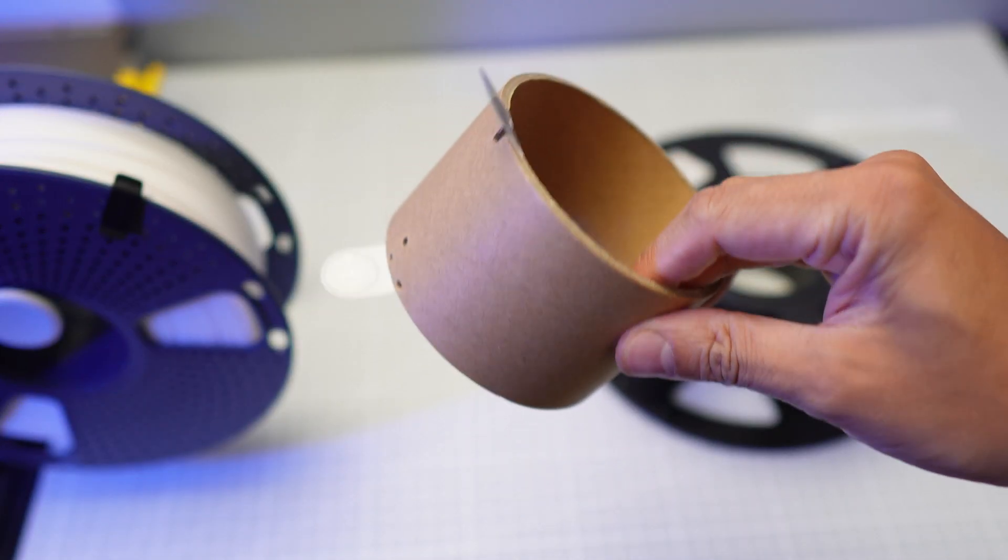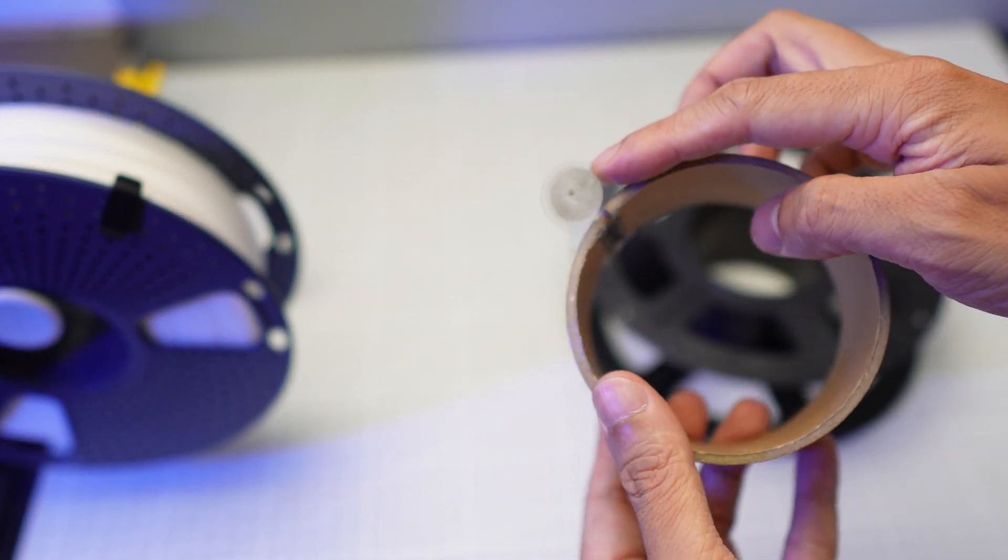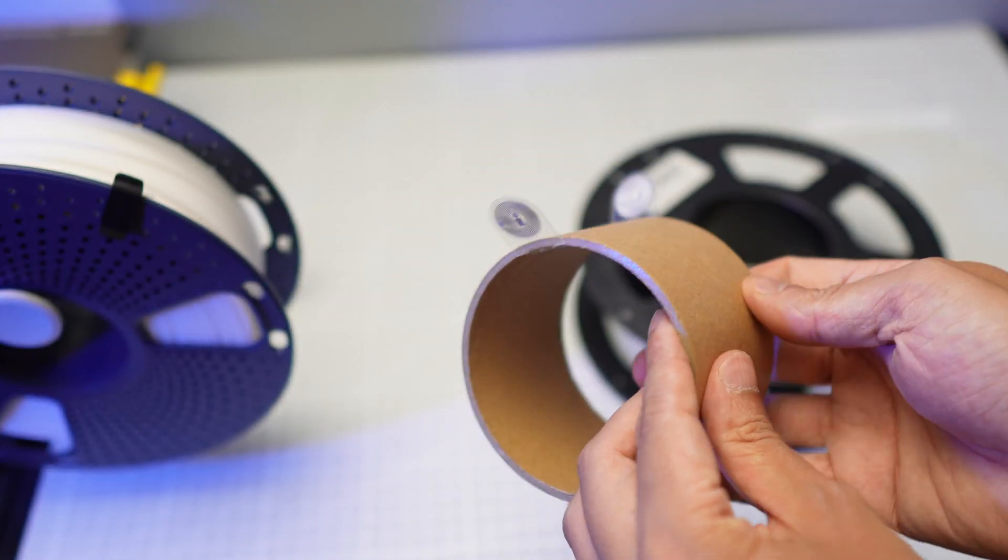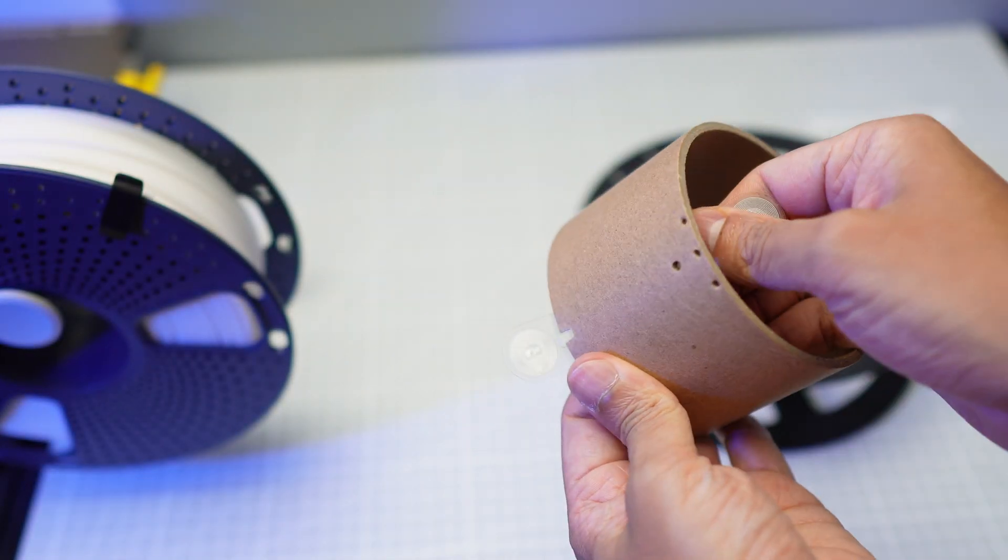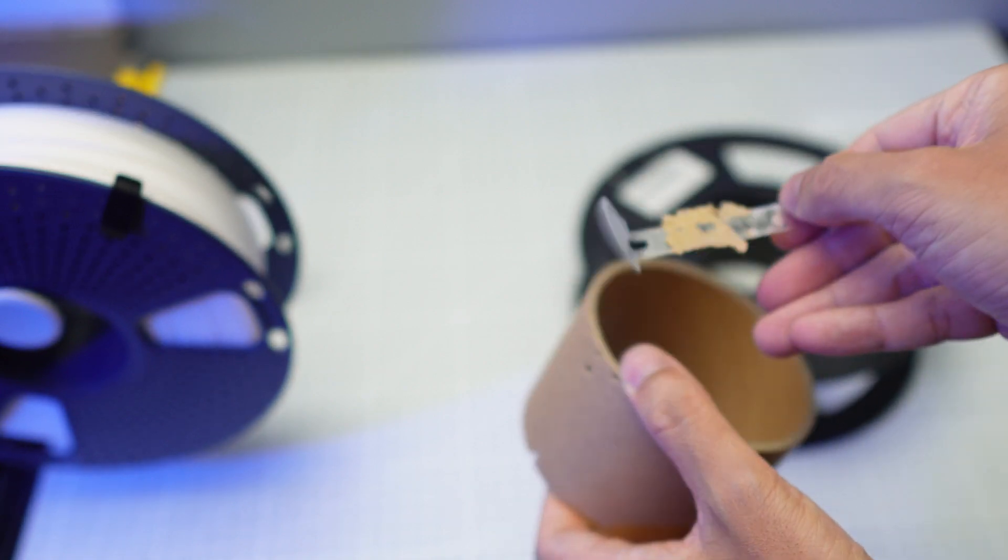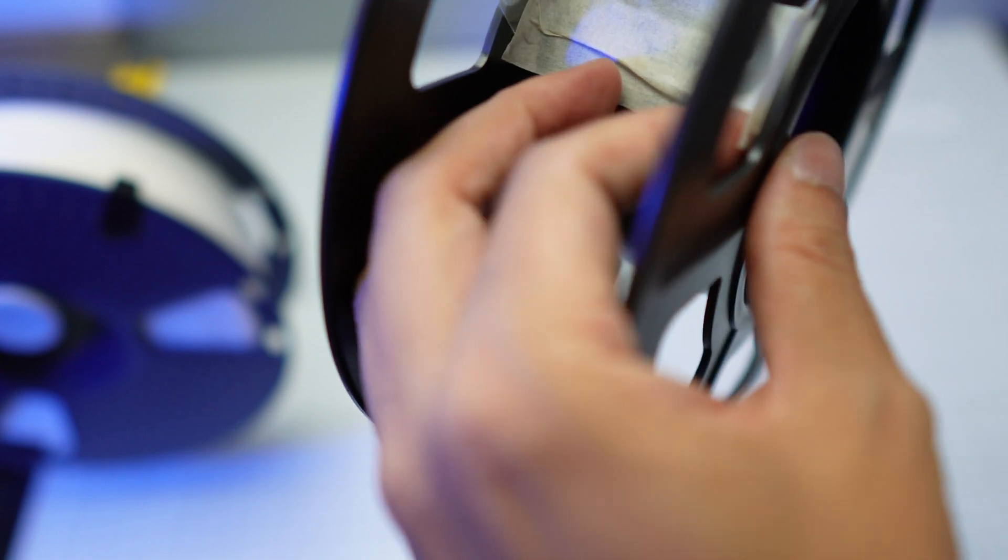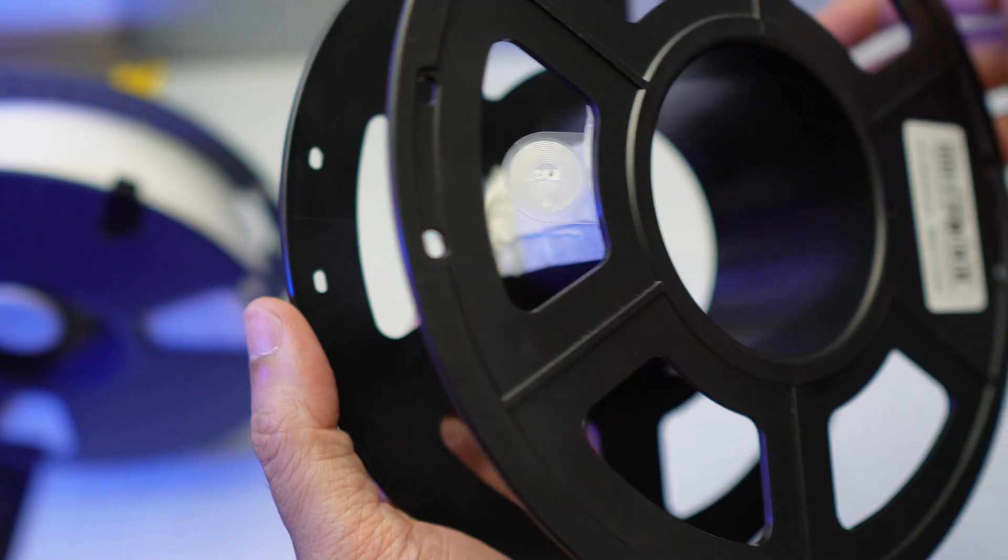If you have the bamboo labs cardboard roll with the RFID tag on it, you can rip it out and tape it on this Sunlu spool for example so your AMS will recognize the color and the type of the filament.